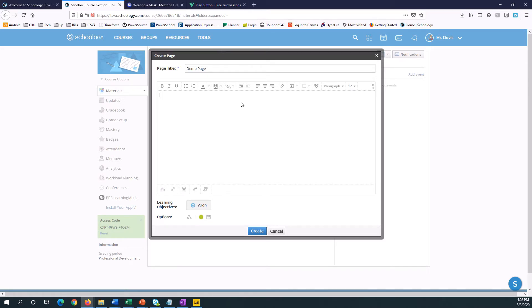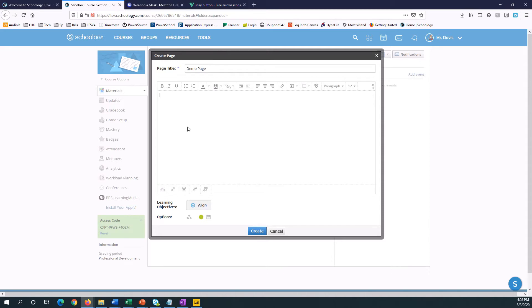Now the next thing to do is decide what our buttons are going to look like. We're going to need a picture. It can be a picture from anywhere, it can be a picture on the internet, a picture saved on your computer, but it's going to be what your students click to go somewhere.